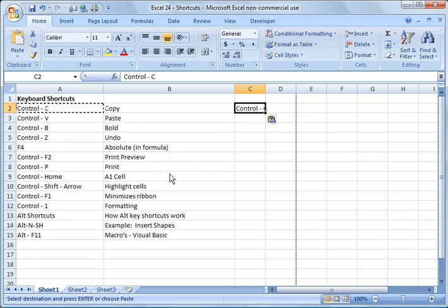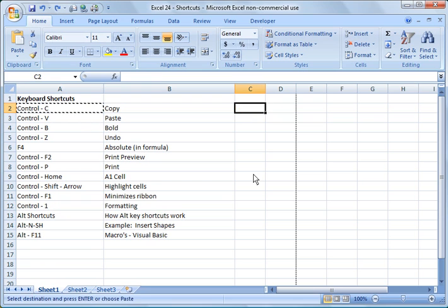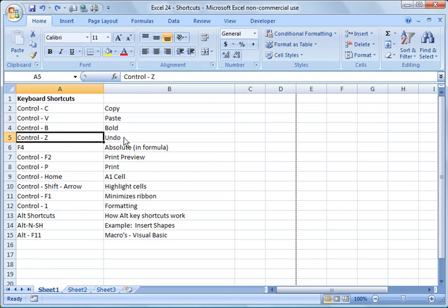One thing I want to show you is control B will bold that and I'll hit control B again and it will unbold that cell. And then if I want to undo something, I'm going to hit control Z. I'm going to keep hitting it to keep undoing it. So control Z is real handy to use instead of clicking up here and undo.